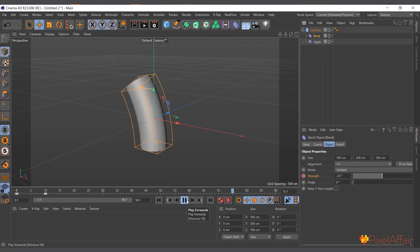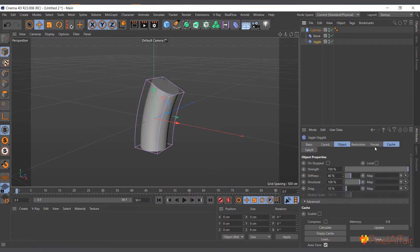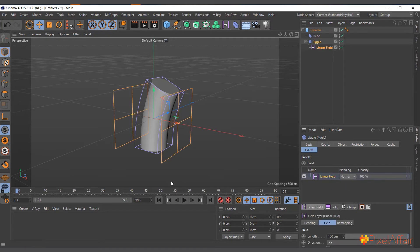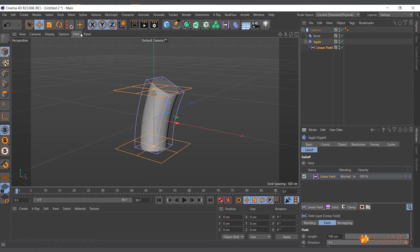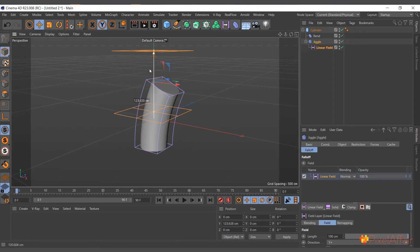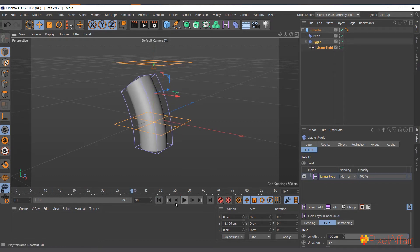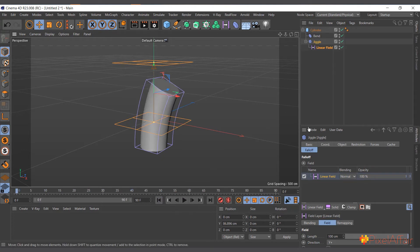Playing it now gives a bouncy secondary motion. We can actually control where the jiggle affects the object. I'll select the Jiggle Deformer, go to Falloff, and use a Linear Field. I'll change its orientation/direction and move it up so it only affects the top portion of the object — you can see it's affecting only the top, which is very interesting.